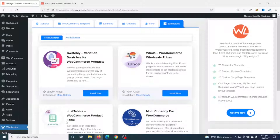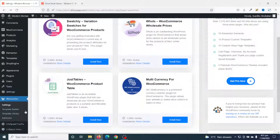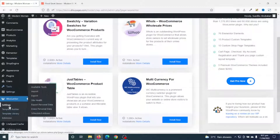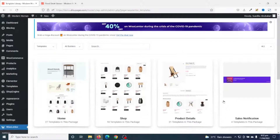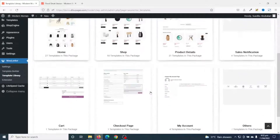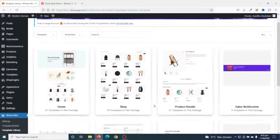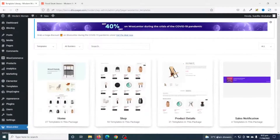First, let's start from the WooLentor library. After activating WooLentor, at the left side menu you can see WooLentor right here. I go ahead and click on Template Library. In here you have different templates for different pages — I choose Product Details.